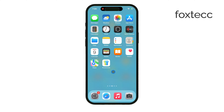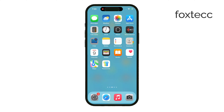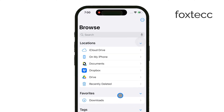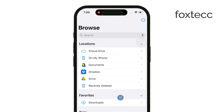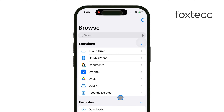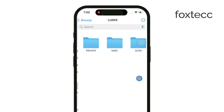Once connected, open up the Files app on your iPhone. Under the Locations section, you should see your micro SD card listed as an available storage option. From there, you can move files between your iPhone and the micro SD card.